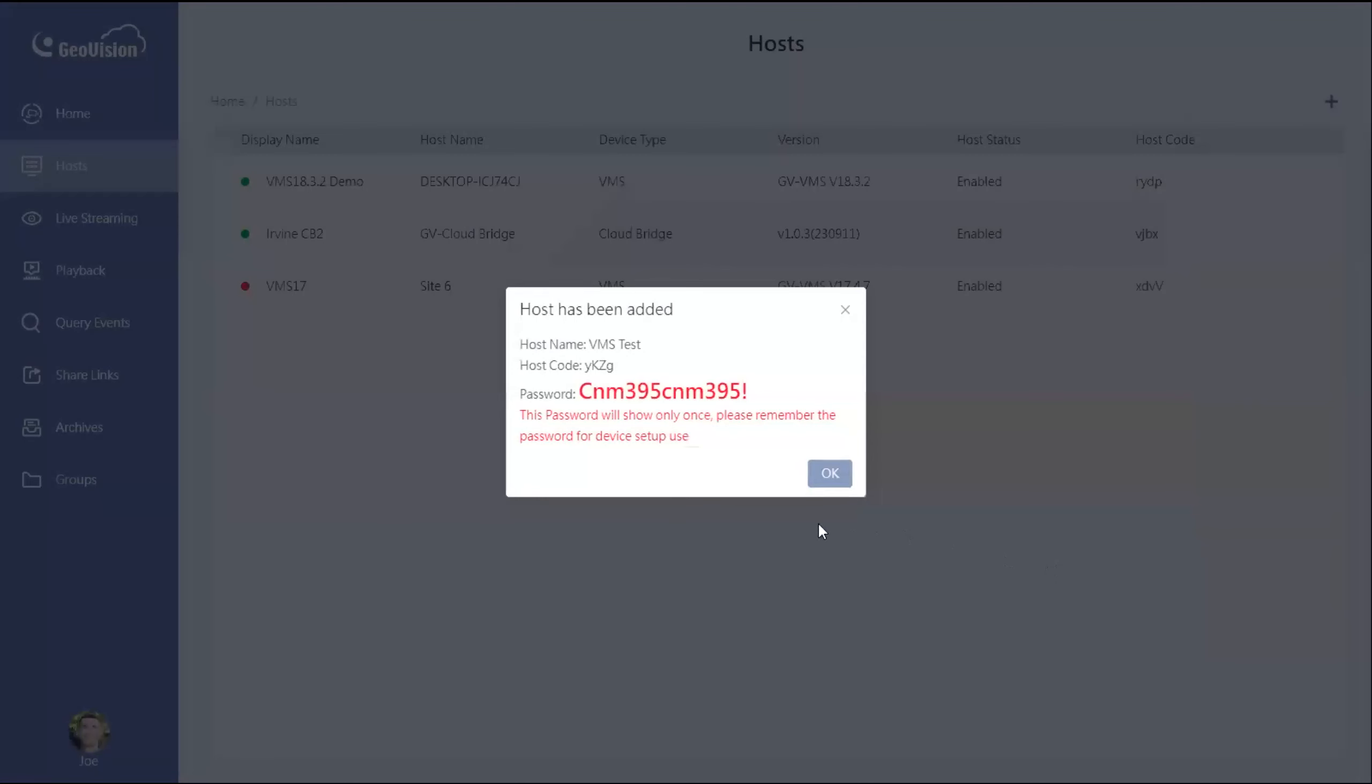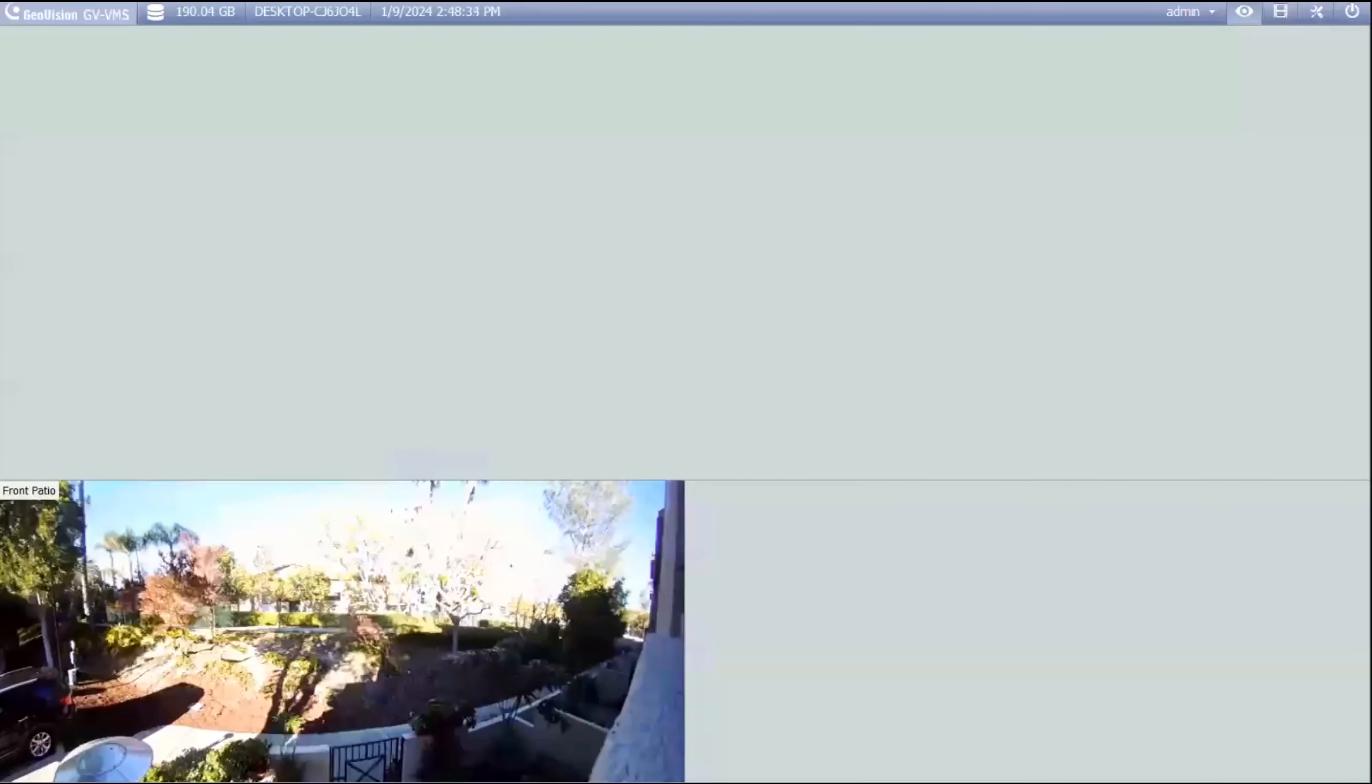Once I hit apply, it's going to give me a screen right here where it generates a host code, and it shows your password right there. So I'm going to just go ahead and copy that host code to my clipboard, and then I am going to flip over to my VMS server.